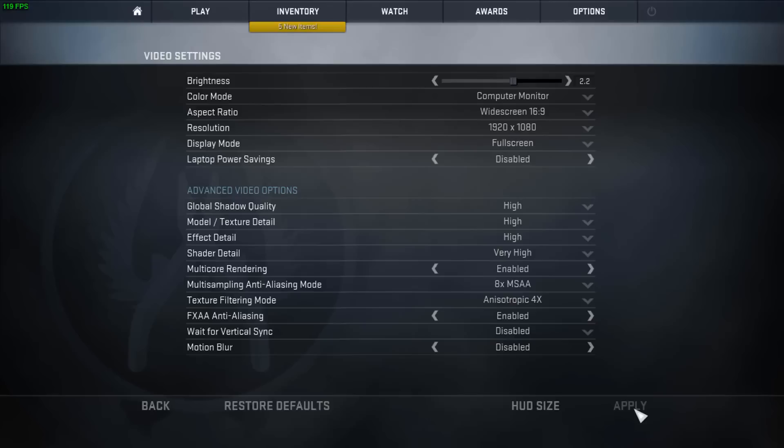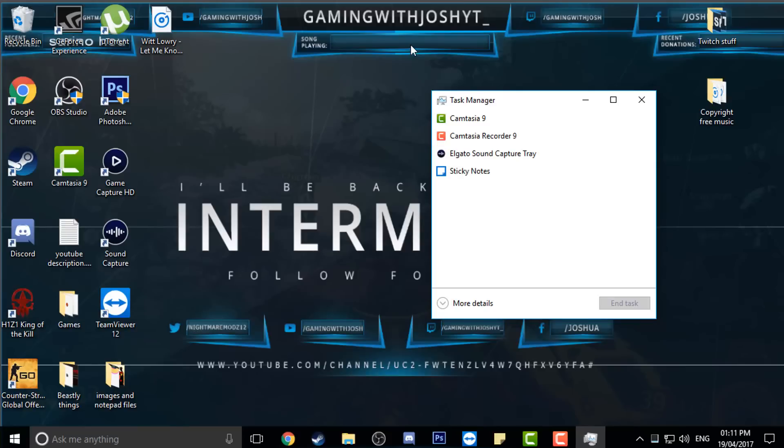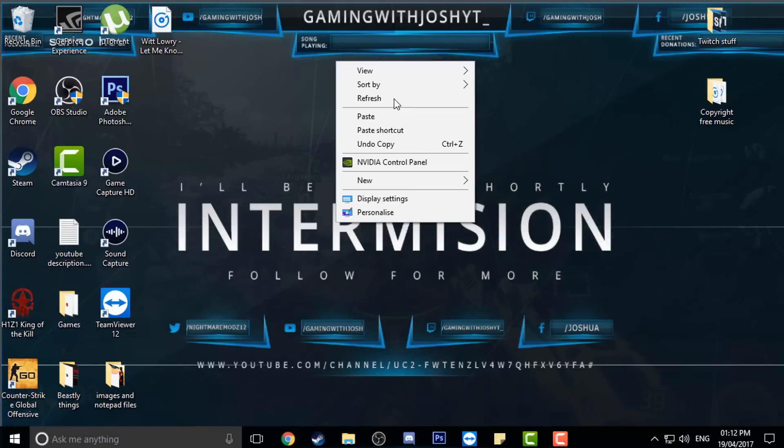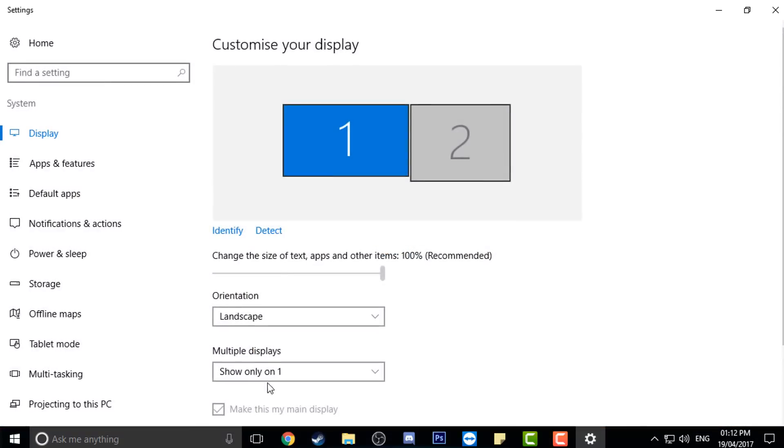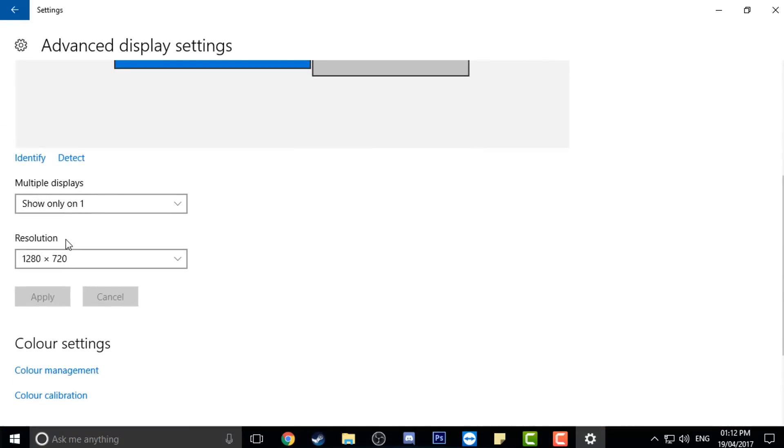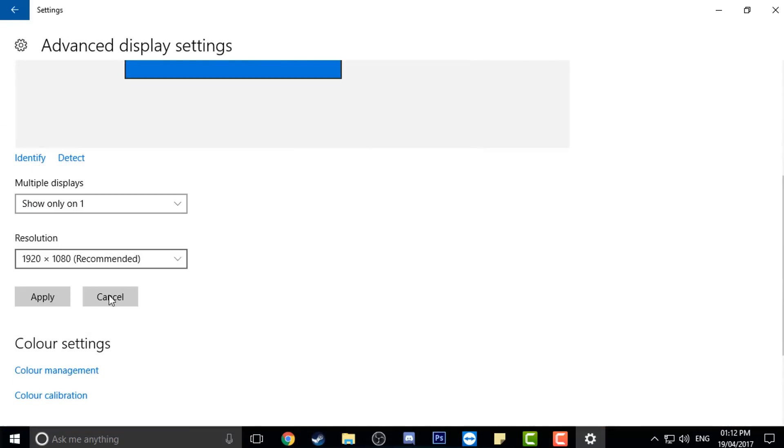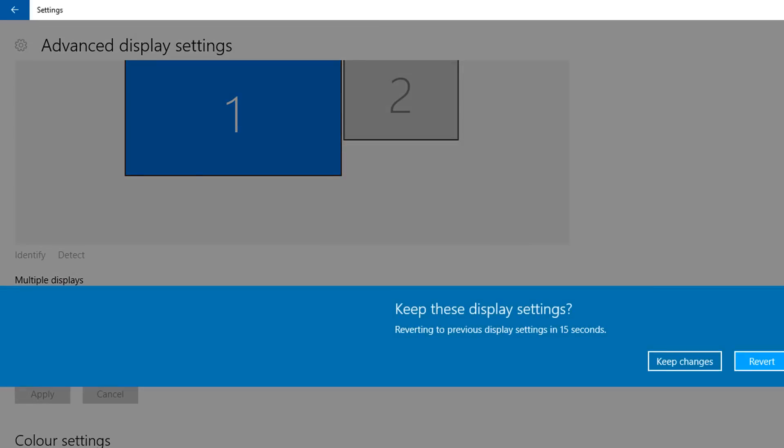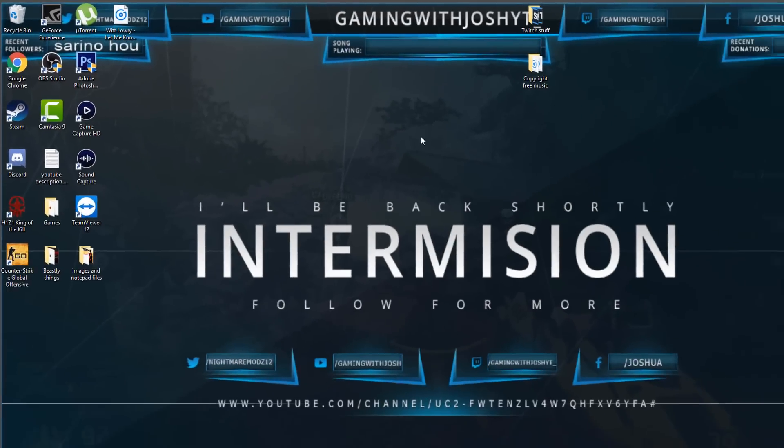So to get off that you just Ctrl+Alt+Delete, Task Manager, CS:GO and end. And then obviously when you finish with the game you can just go back to your settings. So you go to display settings, advanced, and then just put it back to your recommended, which is 1920 by 1080 for me.